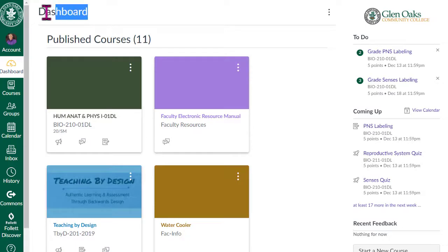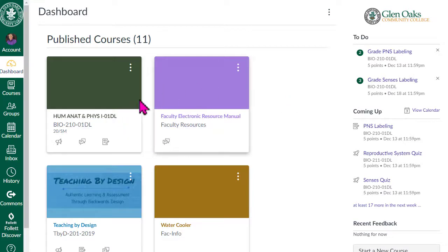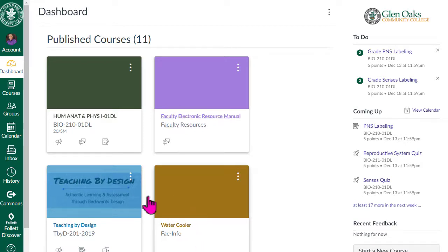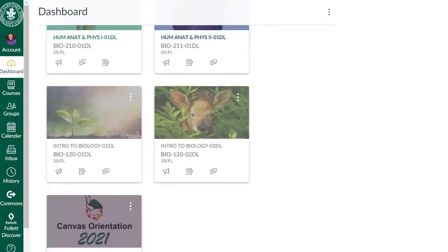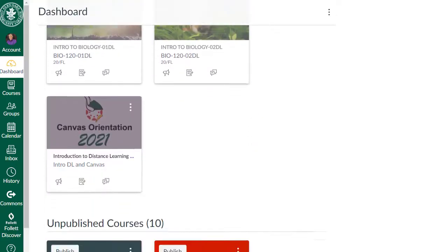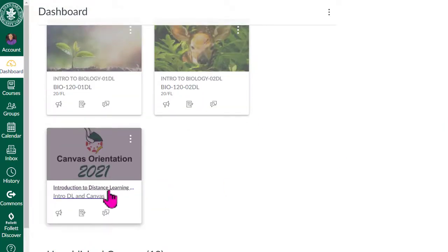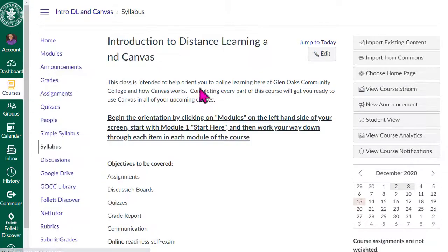First place you'll go in Canvas is always the dashboard. And the dashboard can have different appearances, but the default is this card view. Each one of these squares, these cards as Canvas calls them, that's one of your classes. And to get to the orientation class, which is the next subject, just scroll down until you find this class. Canvas orientation is what the card says. And then click on that class.